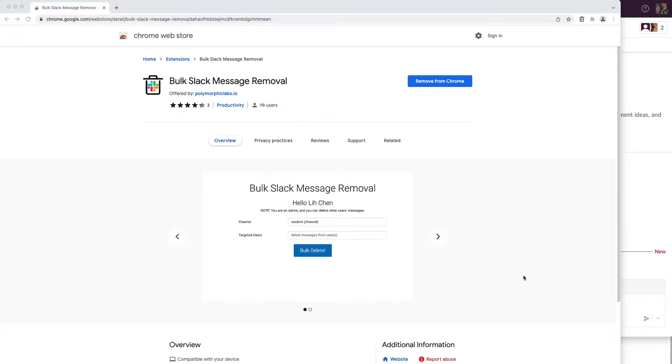In this video, I'm going to show you another Chrome extension that I just recently released: Bulk Slack Message Removal.